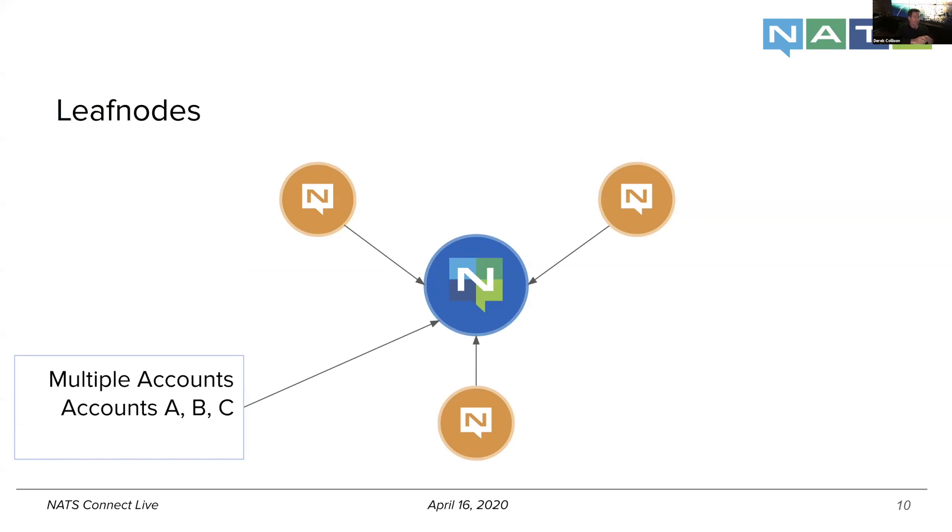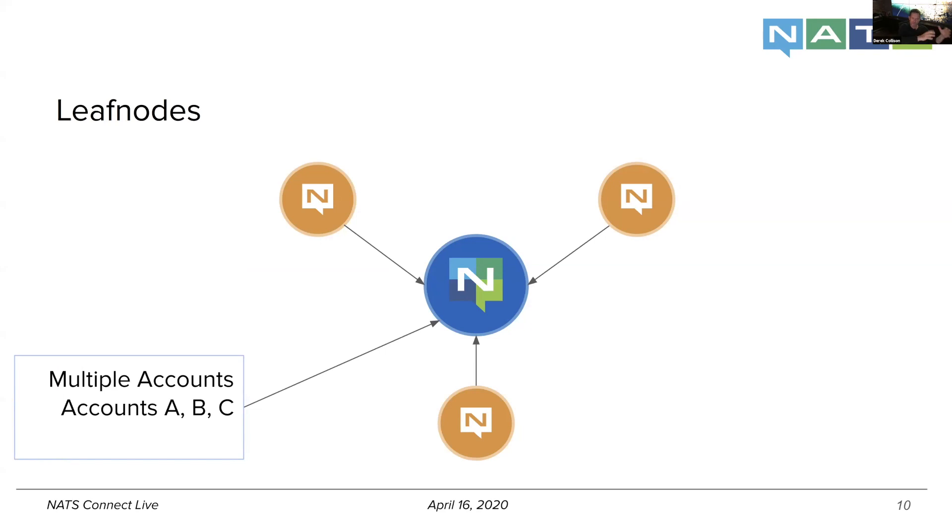But by default, they cannot talk to anyone else inside of another account. Now, of course, we allow secure sharing, and you can read a lot more about that. I think it's one of the most powerful things we've done with being able to build out systems where there's separation of concerns and organizations and business functions all operating very seamlessly.